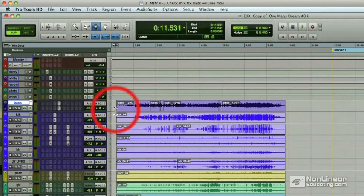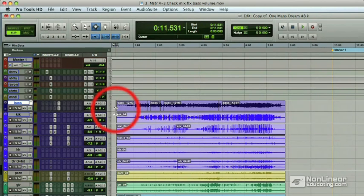In this video, I just want to play the mix one last time to make sure there's no other changes I want to make before we bounce this mix and start to master it.